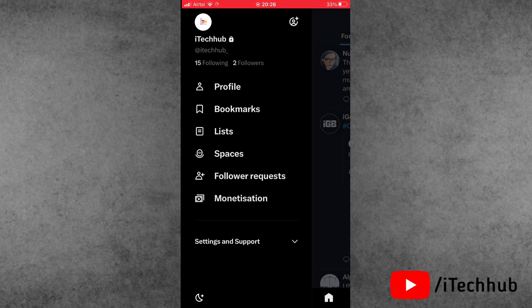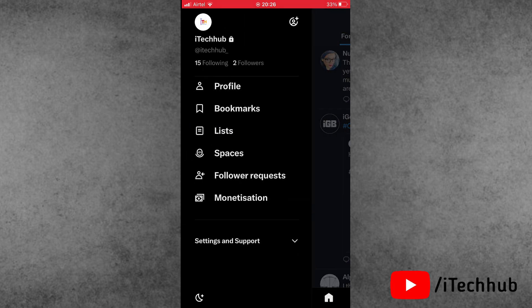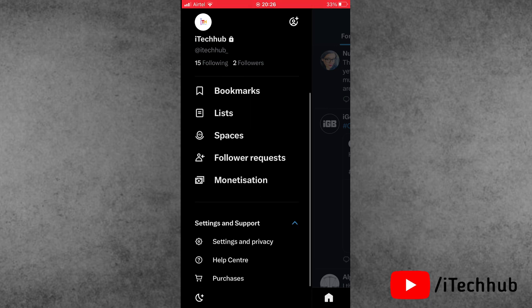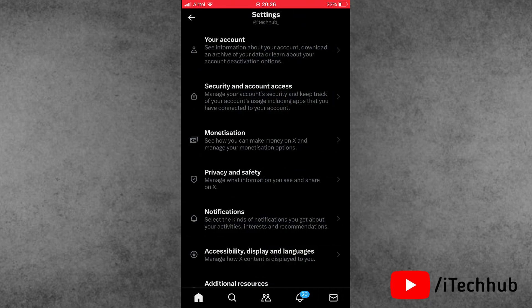Here, scroll down and the last option is settings and support. Please make sure to tap on it. Here again, tap on settings and privacy. In the settings, now scroll down.